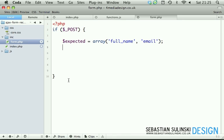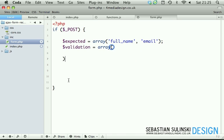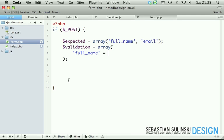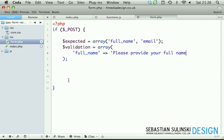Then we create a validation array. This validation array will contain basically the warning messages for our fields. So the full_name index will have 'Please provide your full name.'